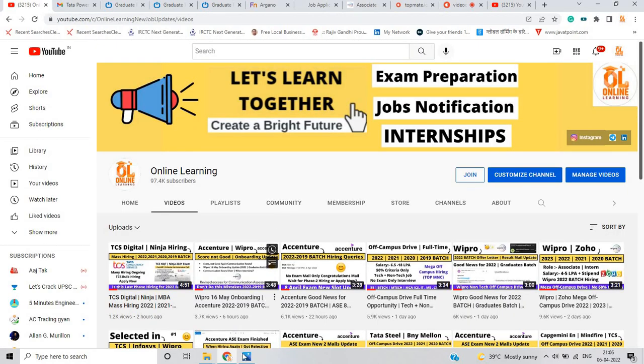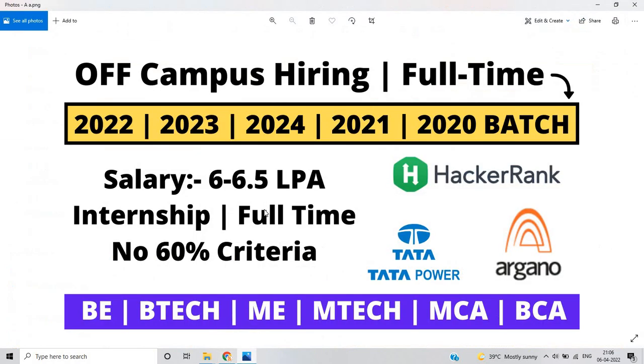These are all important videos on our channel. So please check and apply for these opportunities. I hope this video is useful for everyone. Thanks for watching the video.